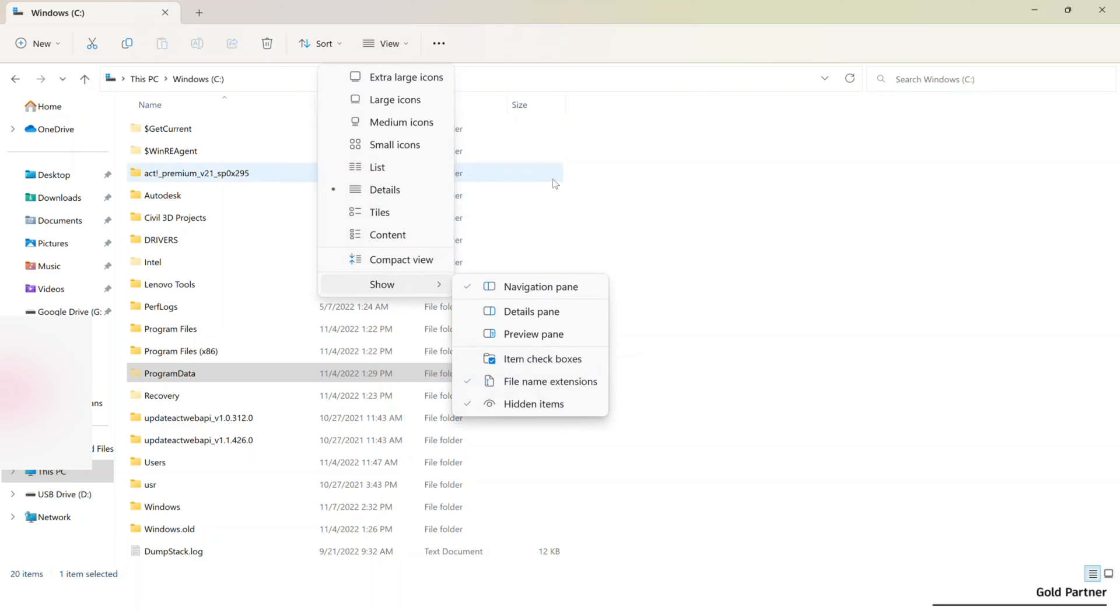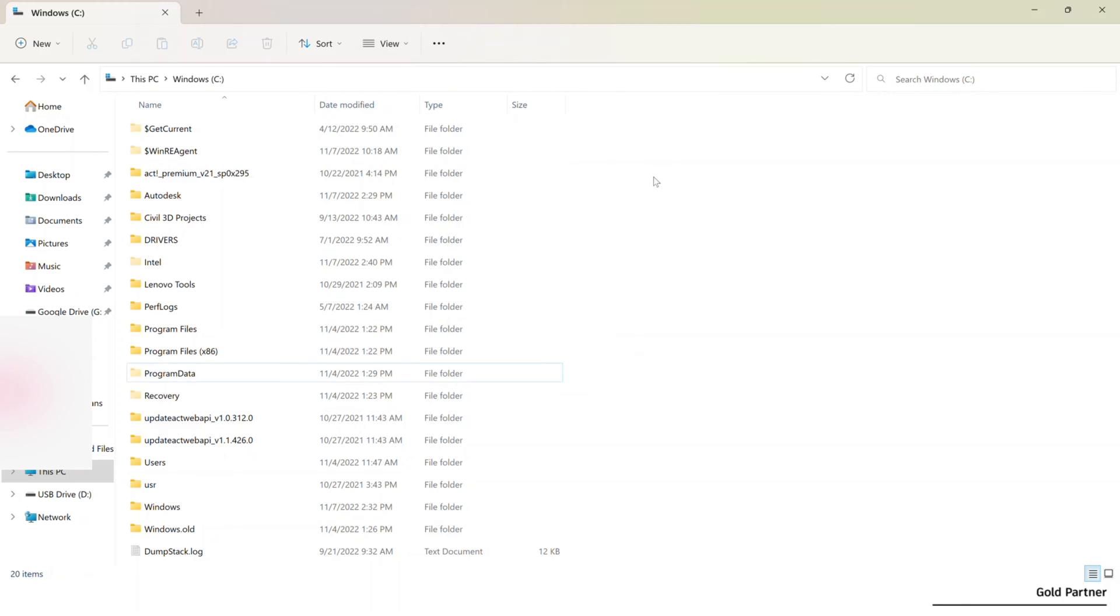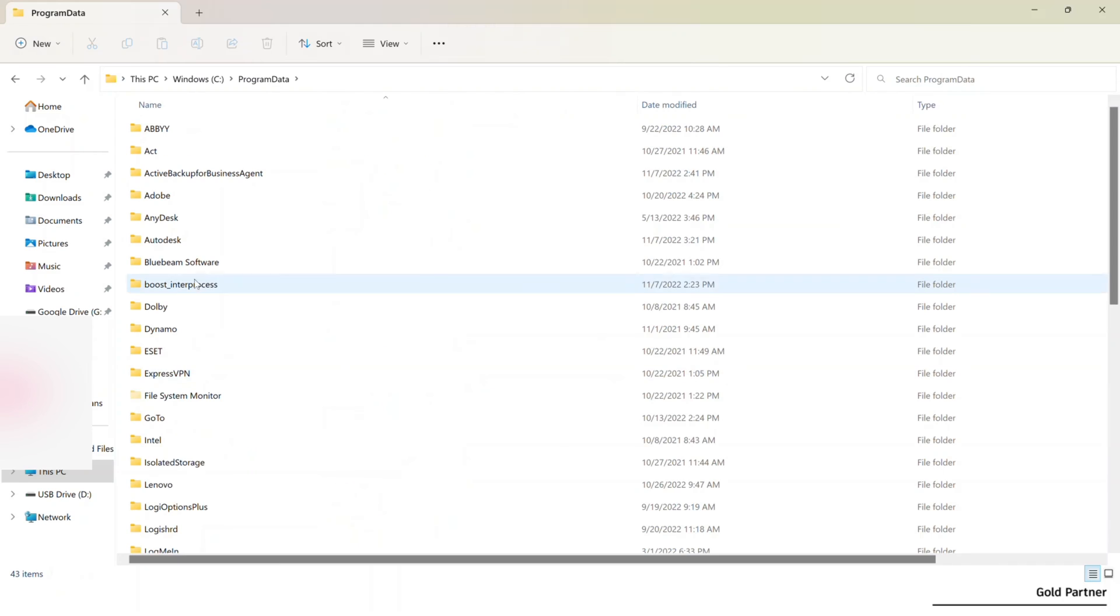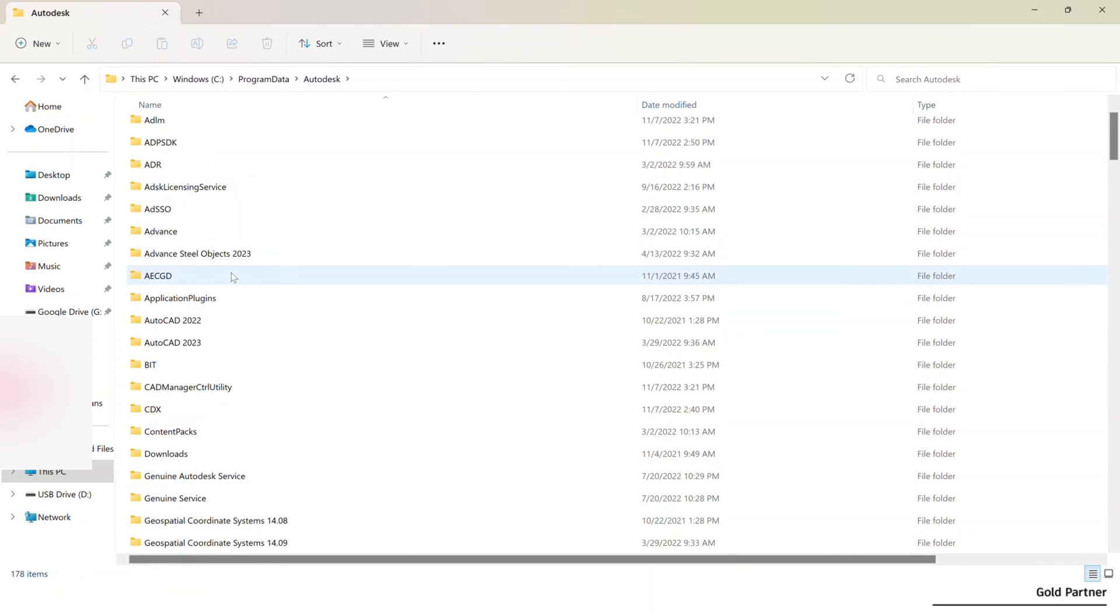On Windows 10, it's going to be up here as well. On the third tab over, I think it's view and there should be a show hidden items option there. For anything earlier than that, I do believe you actually have to go into the settings to do that. So I'm going to go into program data, Autodesk.